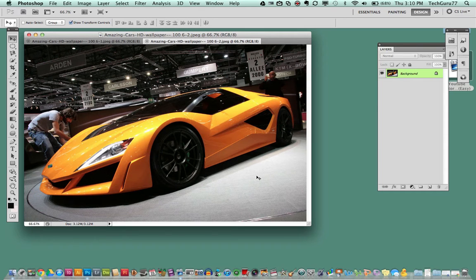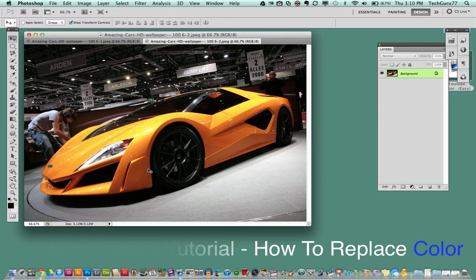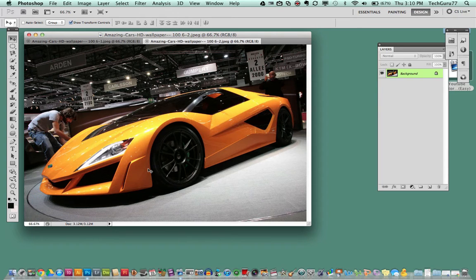Hey guys, welcome back again to another Tech Guru video. Today we are in Adobe Photoshop and I am going to be showing you how to replace colors in Photoshop. I have imported an image of a car here and it is a yellow/orange color. I have chosen this image because it's going to be a little more difficult, and I'm going to be able to show you exactly the full range of tools you have to replace colors within Photoshop.